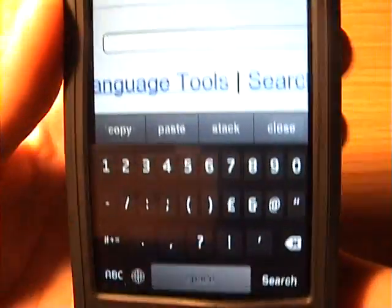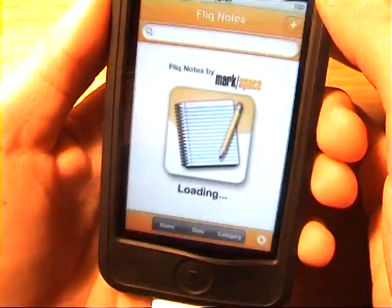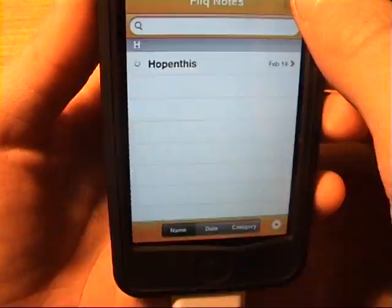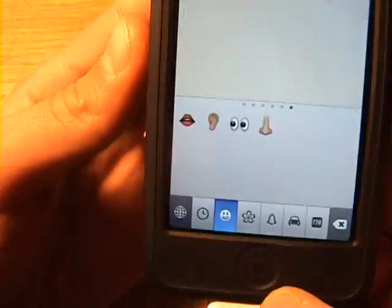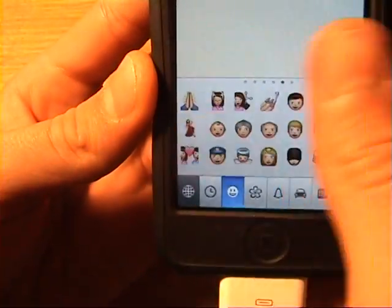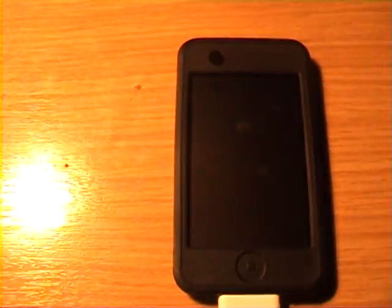The next tutorial is going to be how to get the jailbreak. So yeah.